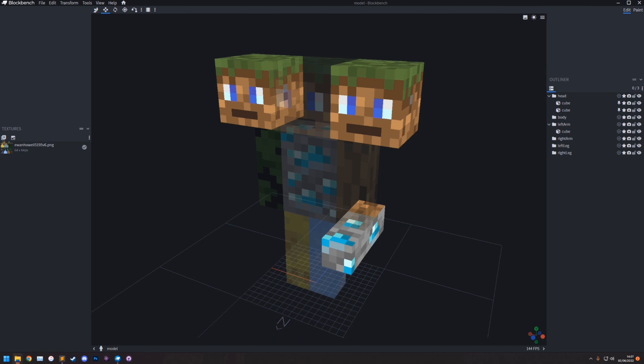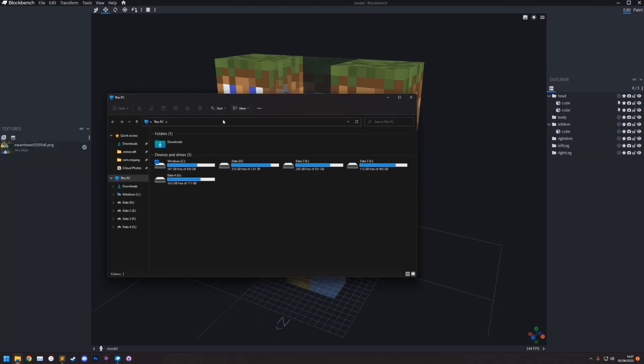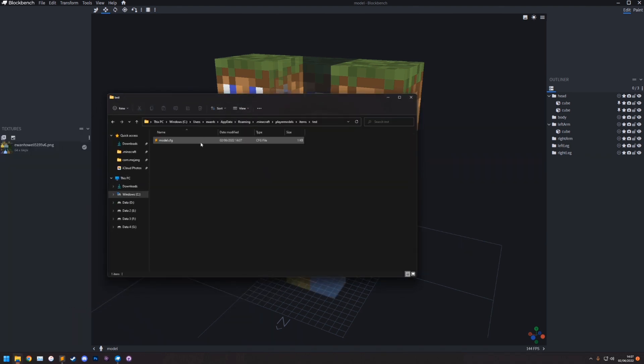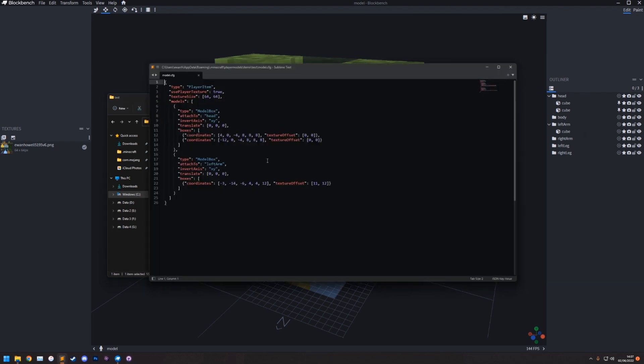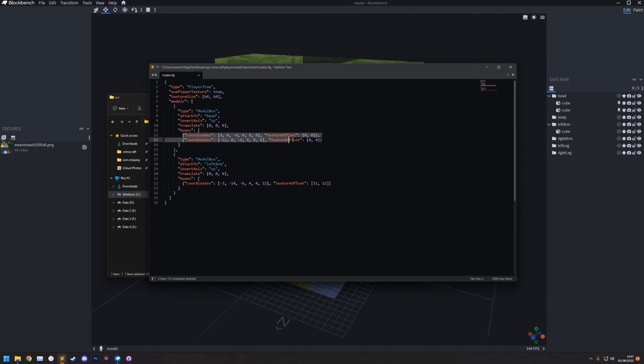So now, let me bring up a file explorer. We can go to this and we'll see the model file here. And the model should look something like this. So you can see the type is a player item. Used player texture is set to true. The texture size is 64 by 64, which is the size of a skin. And then we have attached to head and there's two cubes. And then attached to left arm and there's one cube.